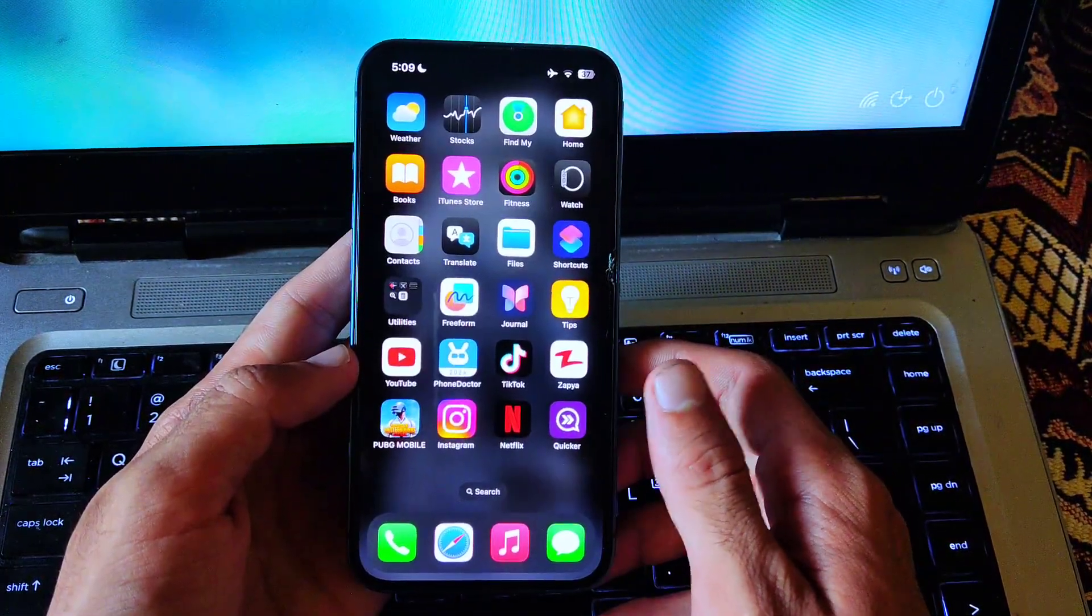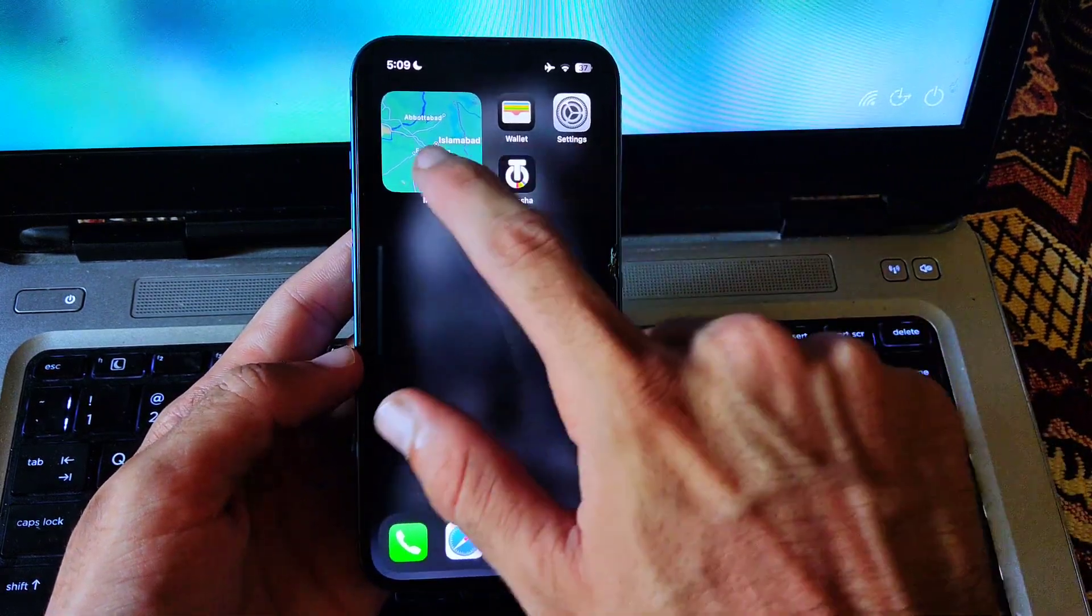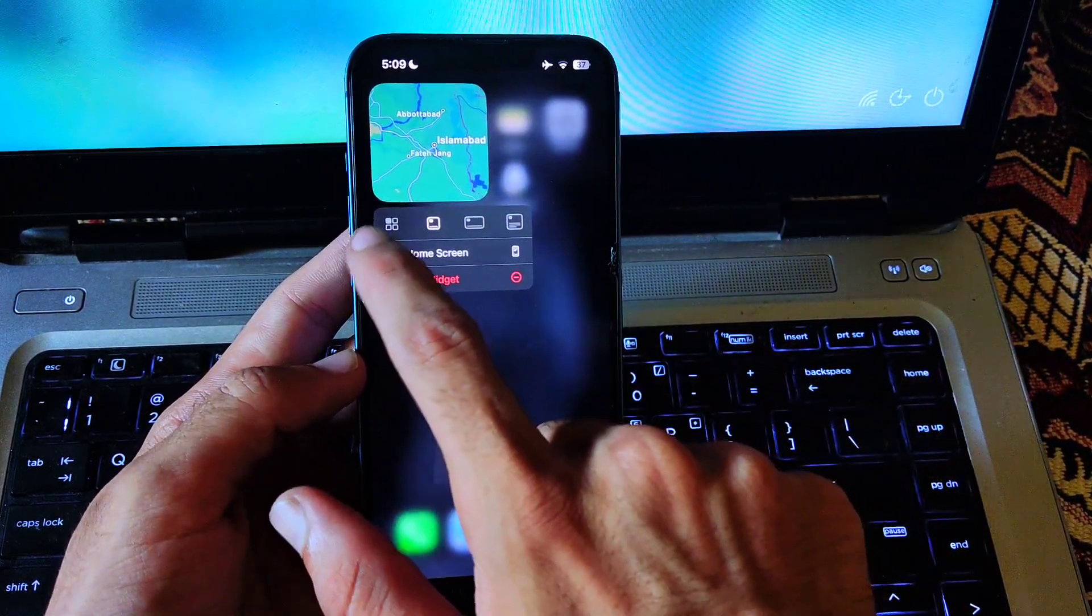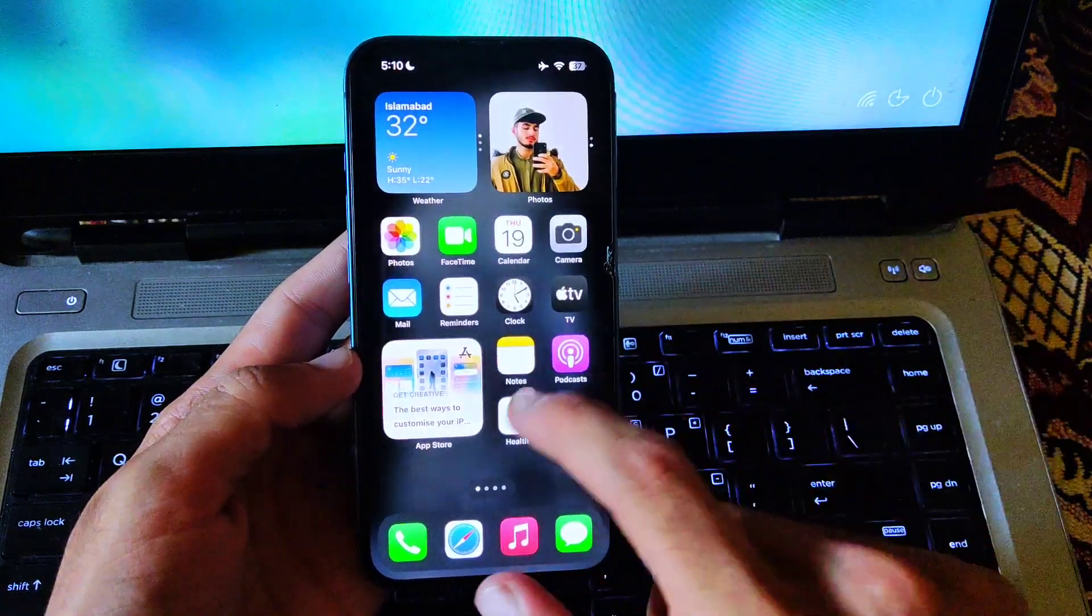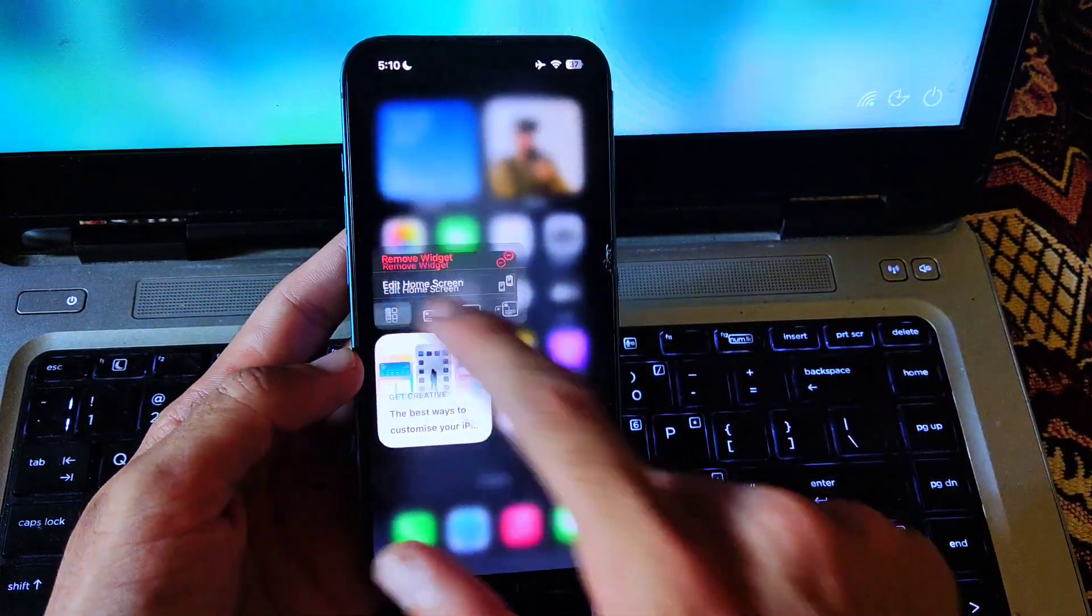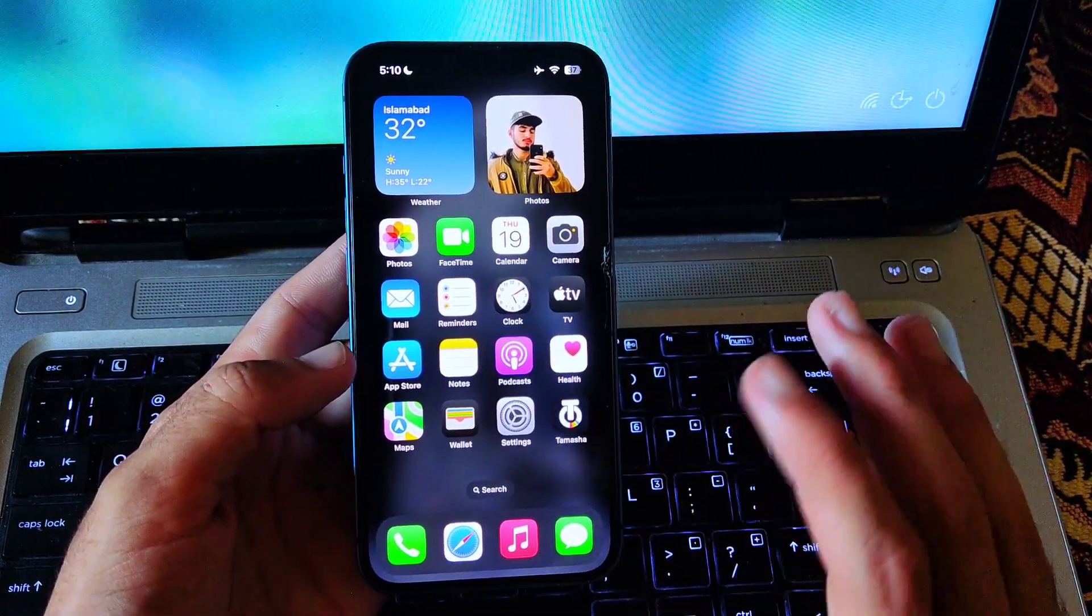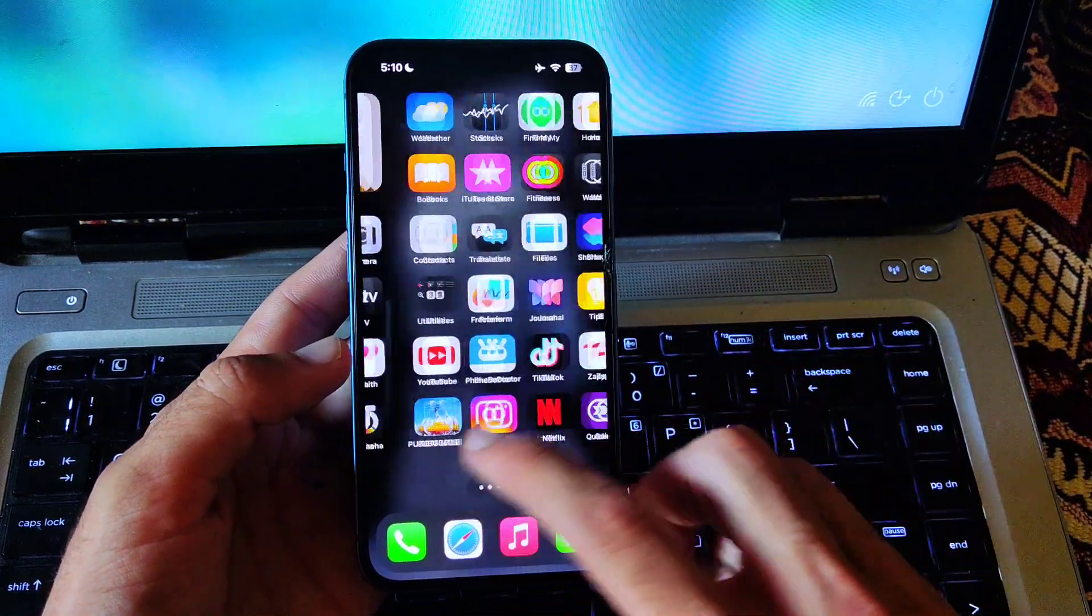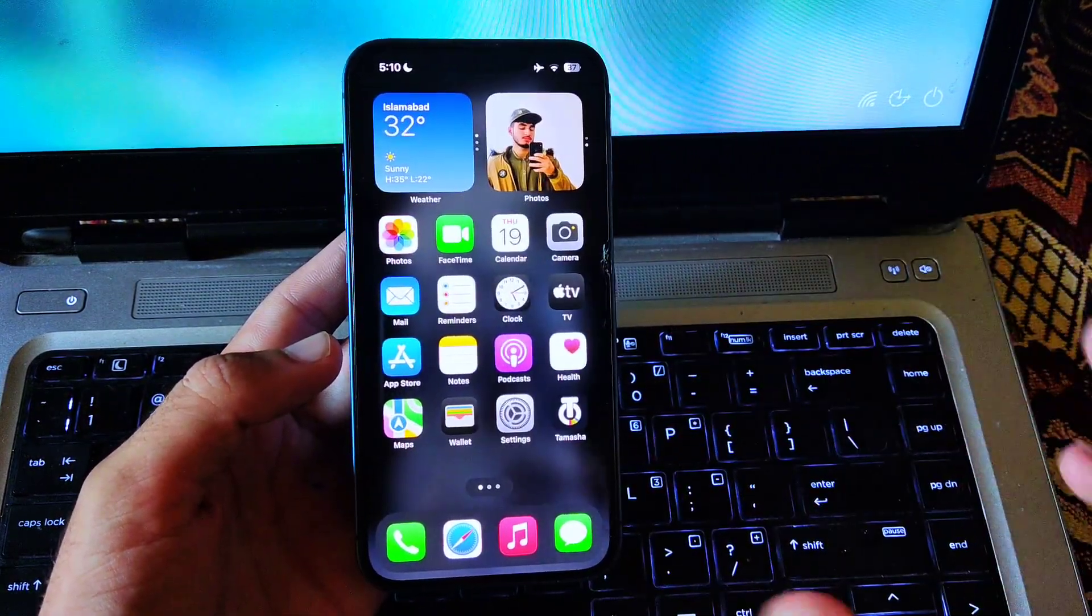Now the second thing, you have to minimize the widgets from your home screen. Tap and hold the widget and select the basic version like this and minimize the widgets. Do the same to this one as well. After minimizing the widgets, the screen looks much better and has more space compared to the larger widgets.